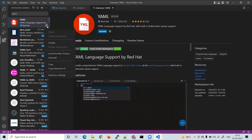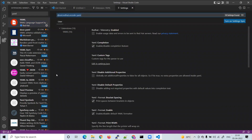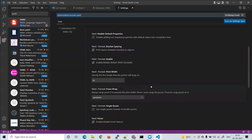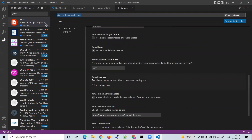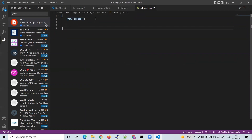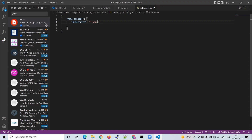Once the extension is installed, we need to do some settings. Click on the extension settings, then find 'yaml schemas' and click on 'Edit in settings.json'. Here we need to add a Kubernetes schema entry. Type 'kubernetes' — note it is case-sensitive, so all characters must be in small letters only — and then add 'star dot yaml' as the file pattern. Make sure you don't have any spelling mistakes in 'kubernetes'.